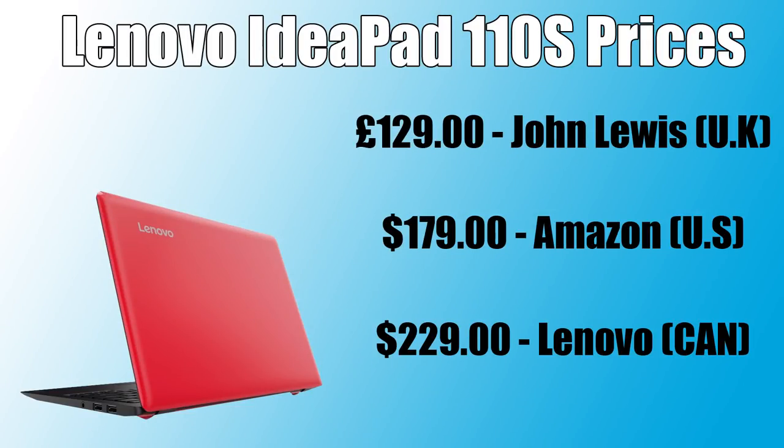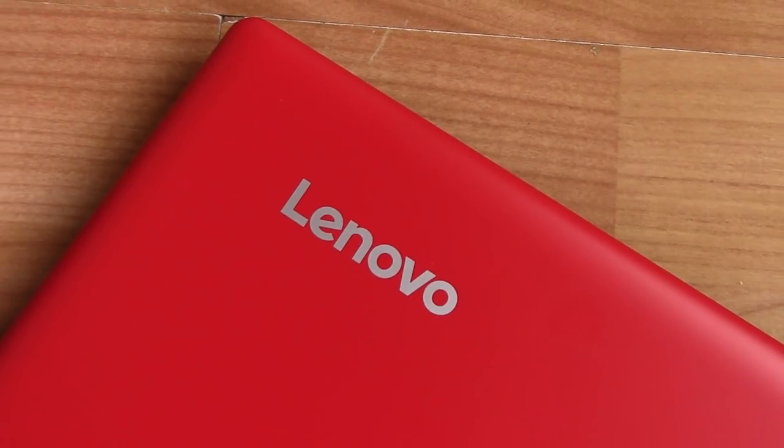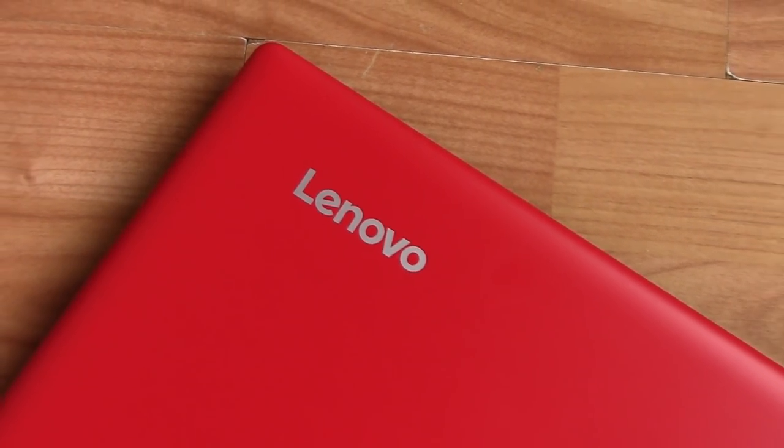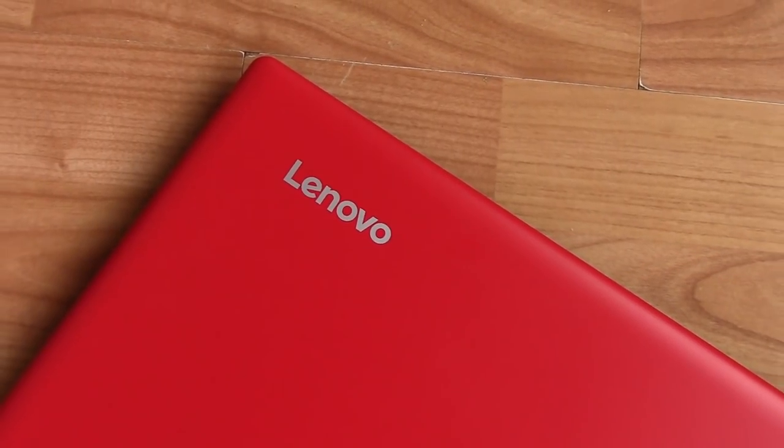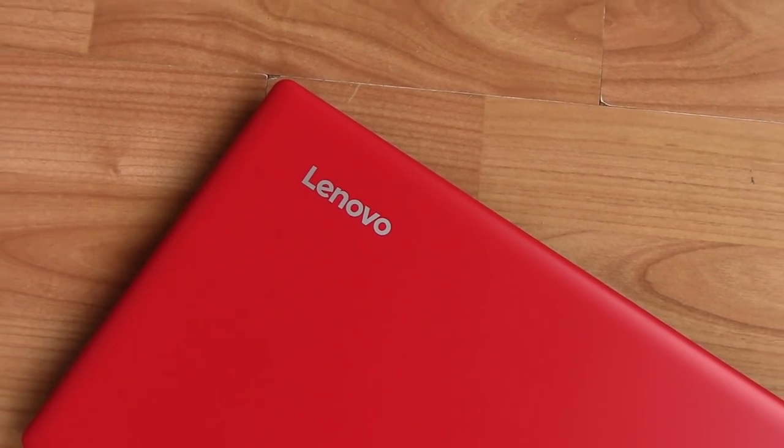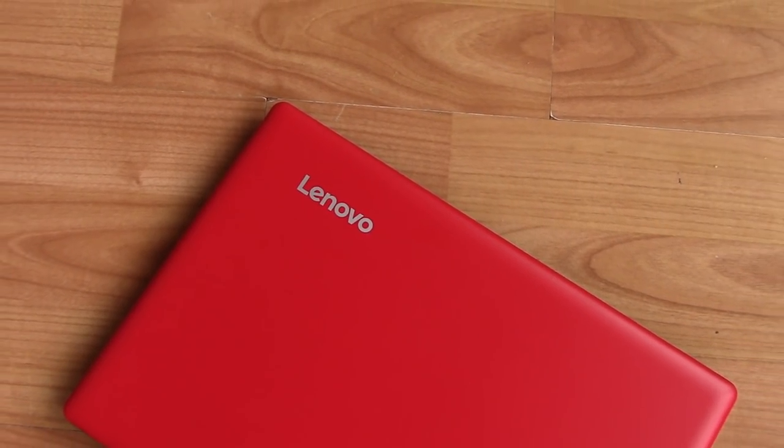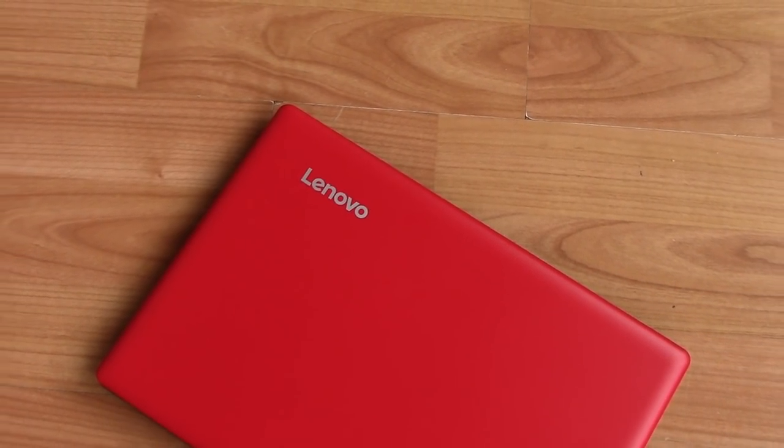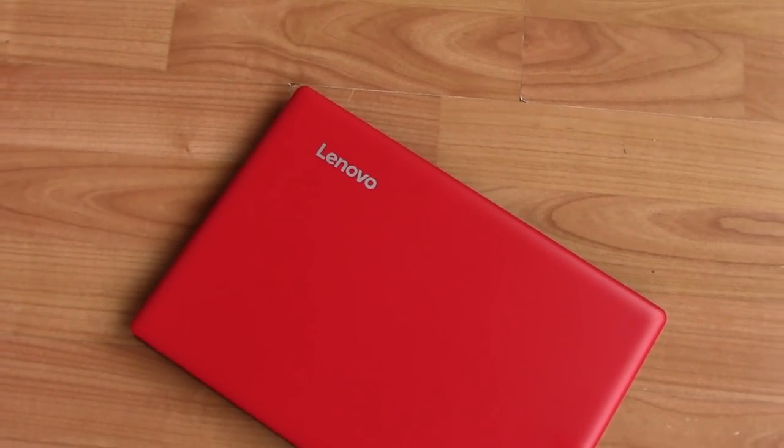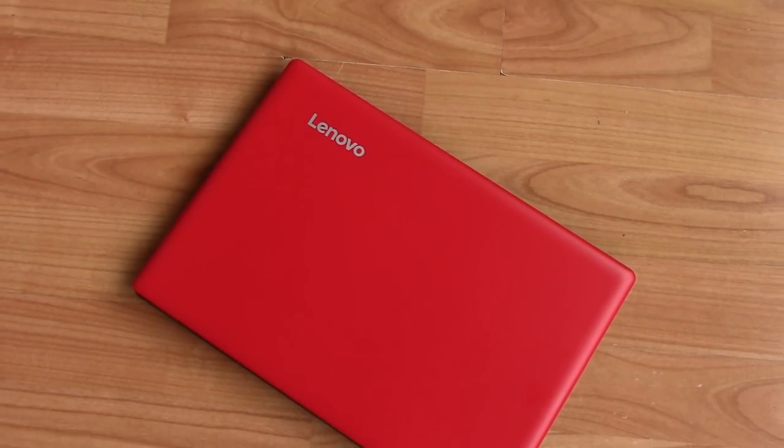At just £129.99 here in the UK it seems like a steal but is it any good? Well let's find out. I've opted for this dashing red option which colors the entirety of the all plastic exterior and in hindsight is a little bit too much.